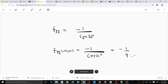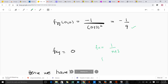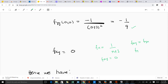Finally, we need f_xy. Since f_x = 1/(x + 3), there is no y component, so differentiating with respect to y gives zero. By the symmetry of continuous functions, f_yx equals f_xy. Since f_y = 1/(y + 3) has no x component, f_yx is also zero. Therefore f_xy(0, 0) = 0.